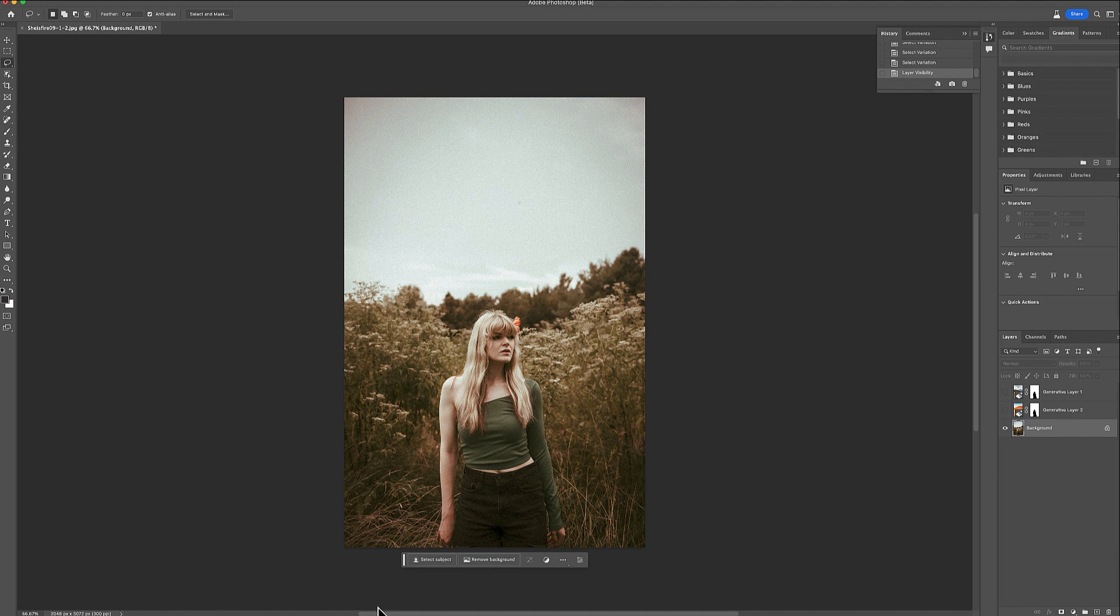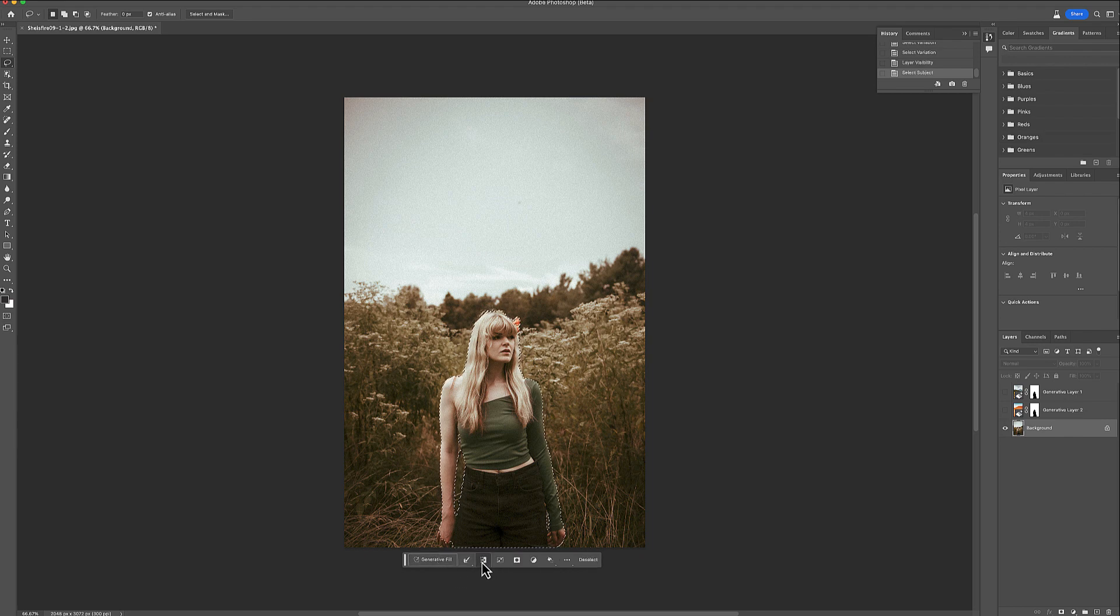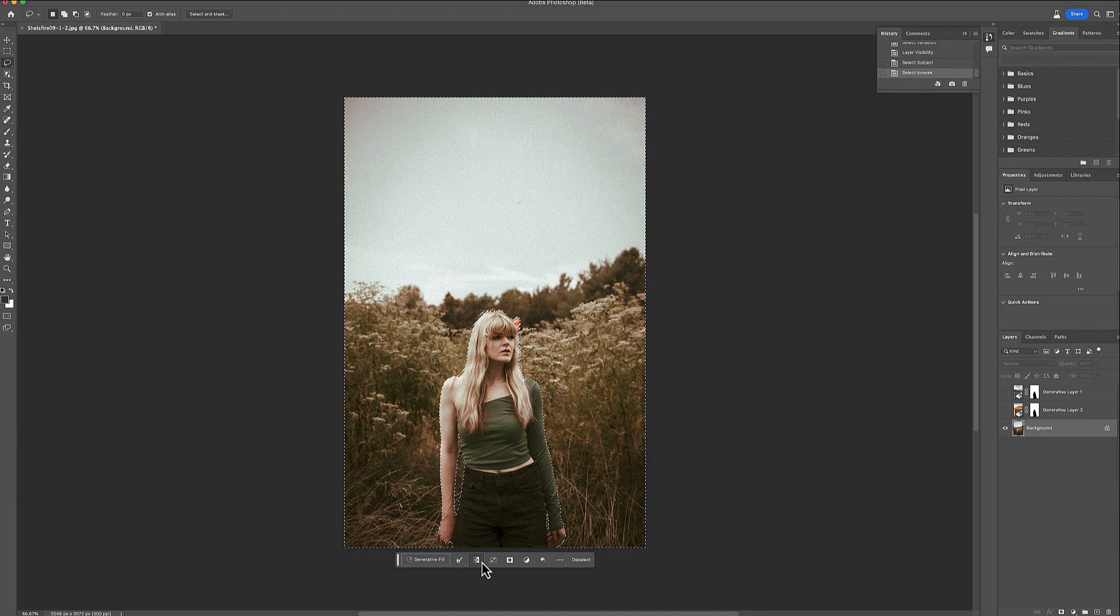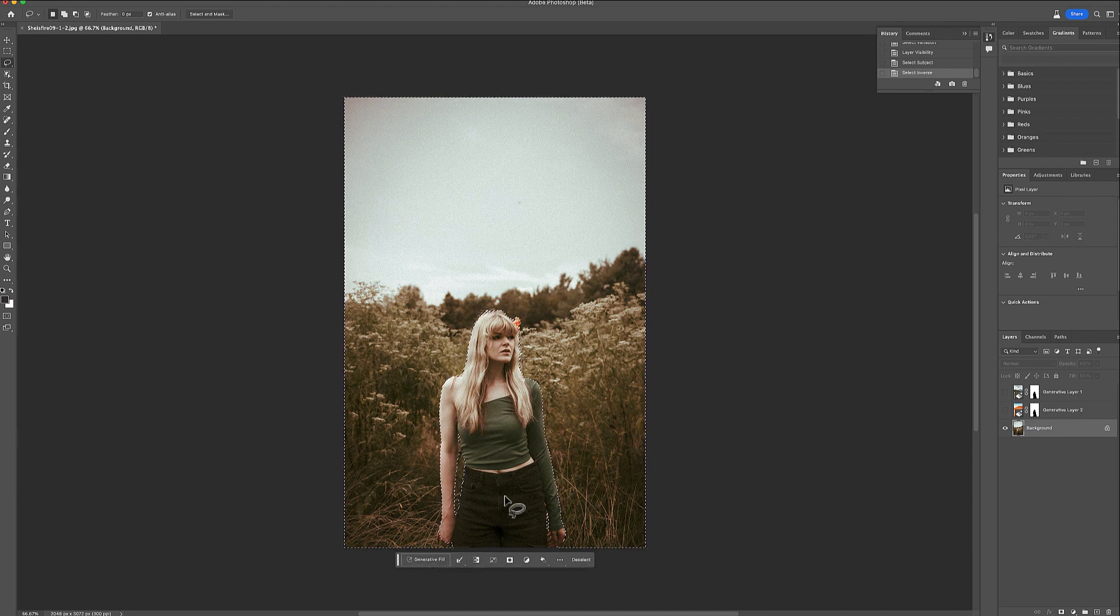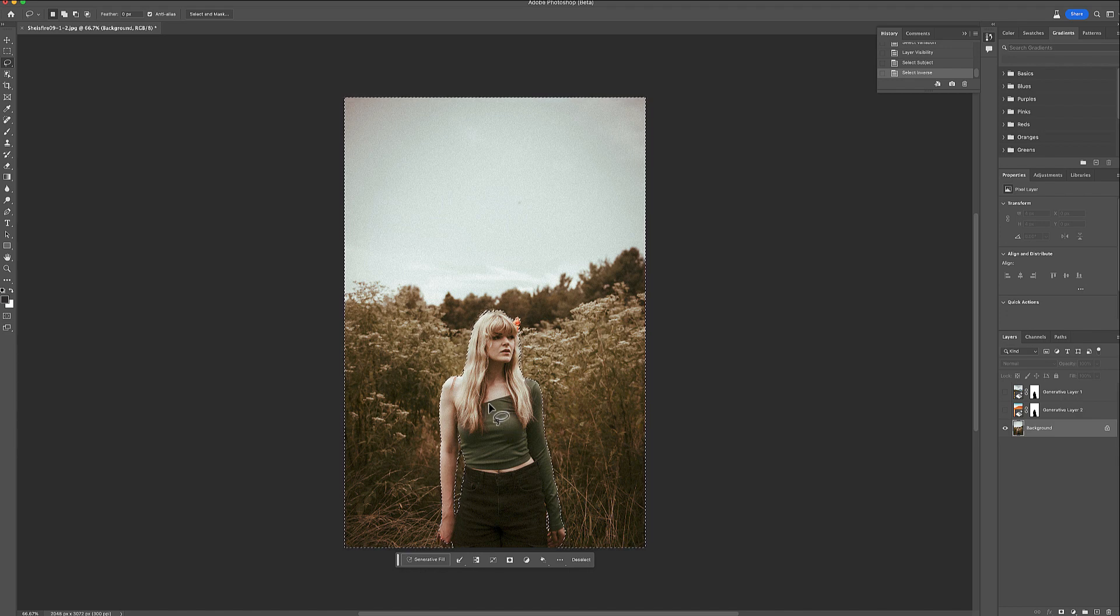Let's select the subject right here, and it's important that you click on invert to also select the backdrop, because otherwise whatever you put in your generative fill will just change your subject. You could, for example, make a horse out of her.